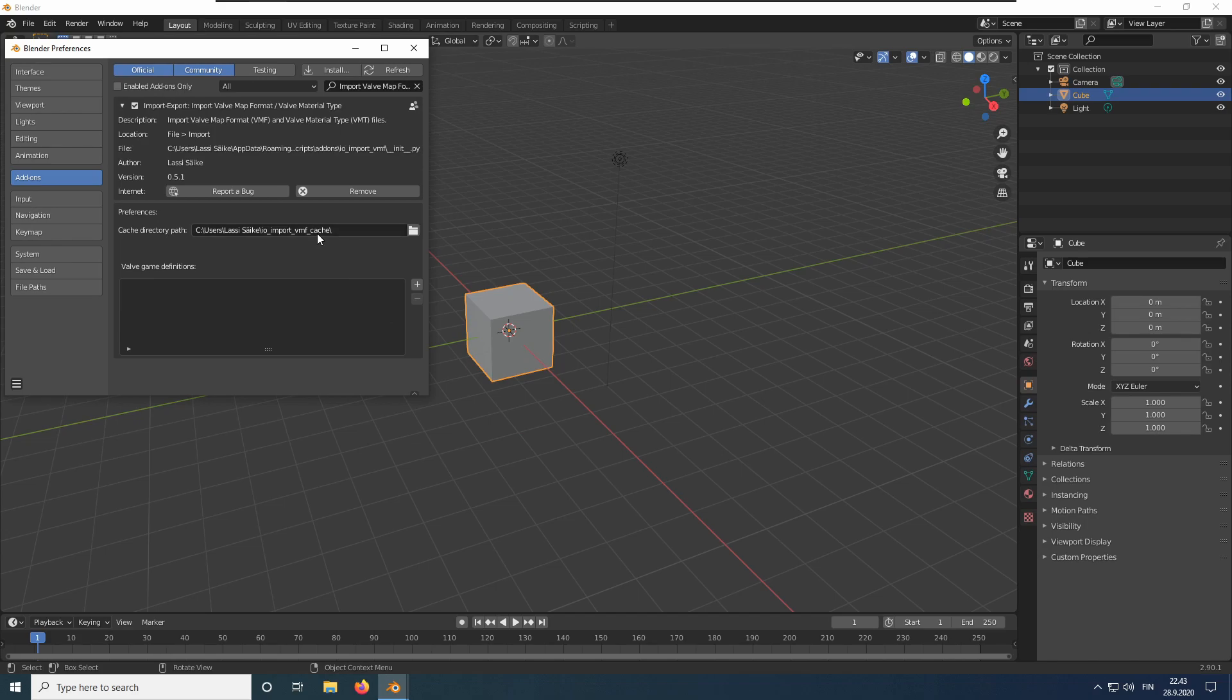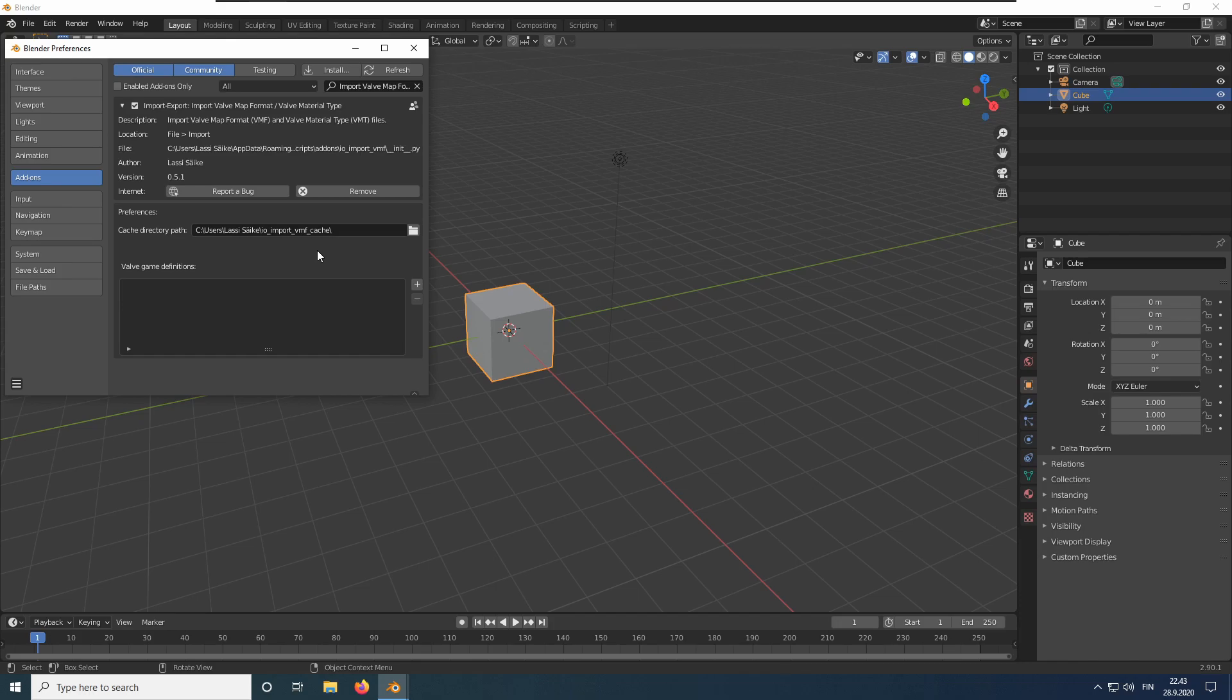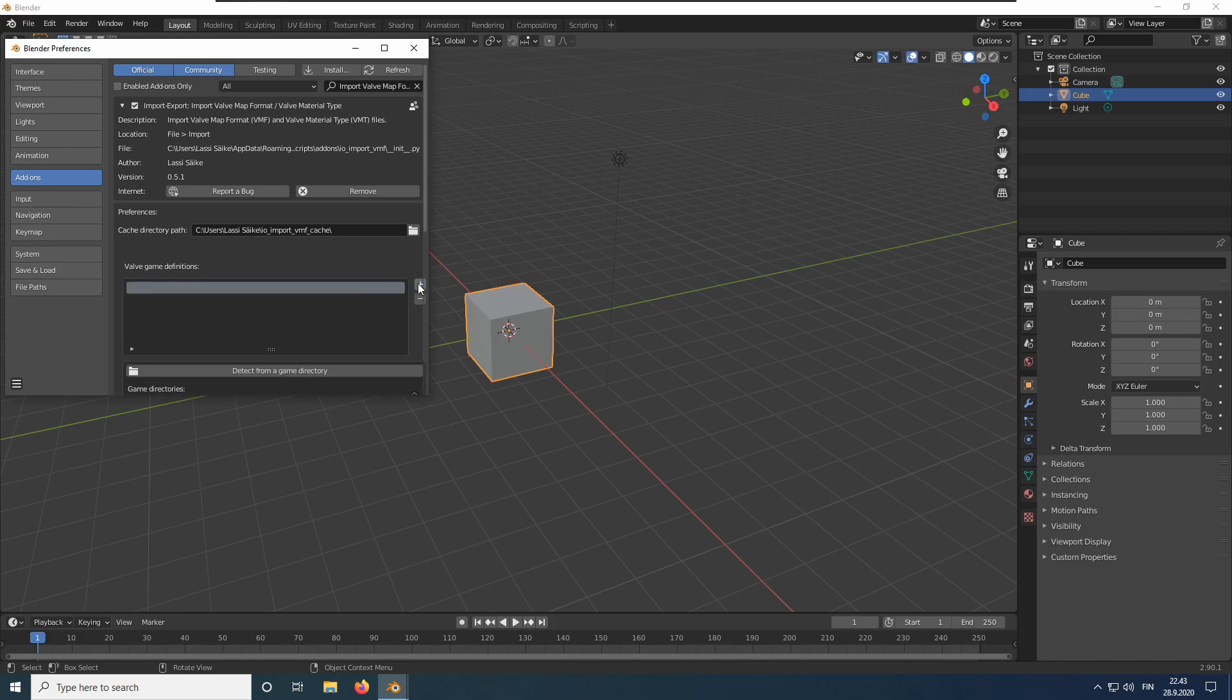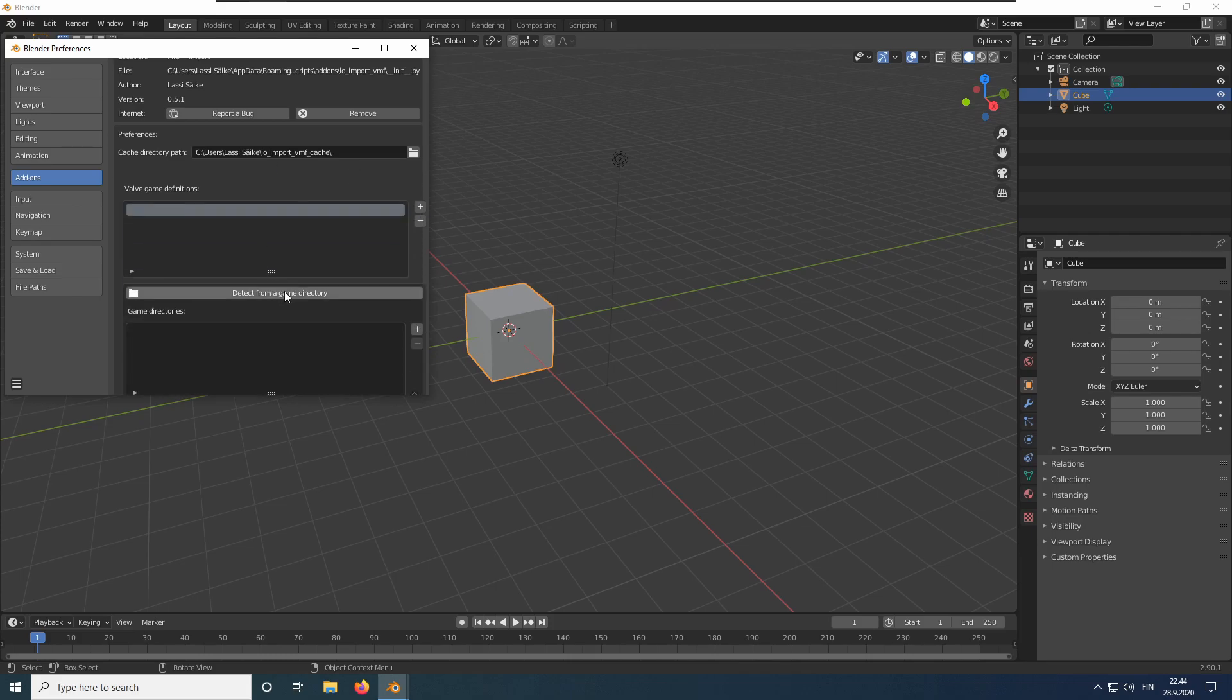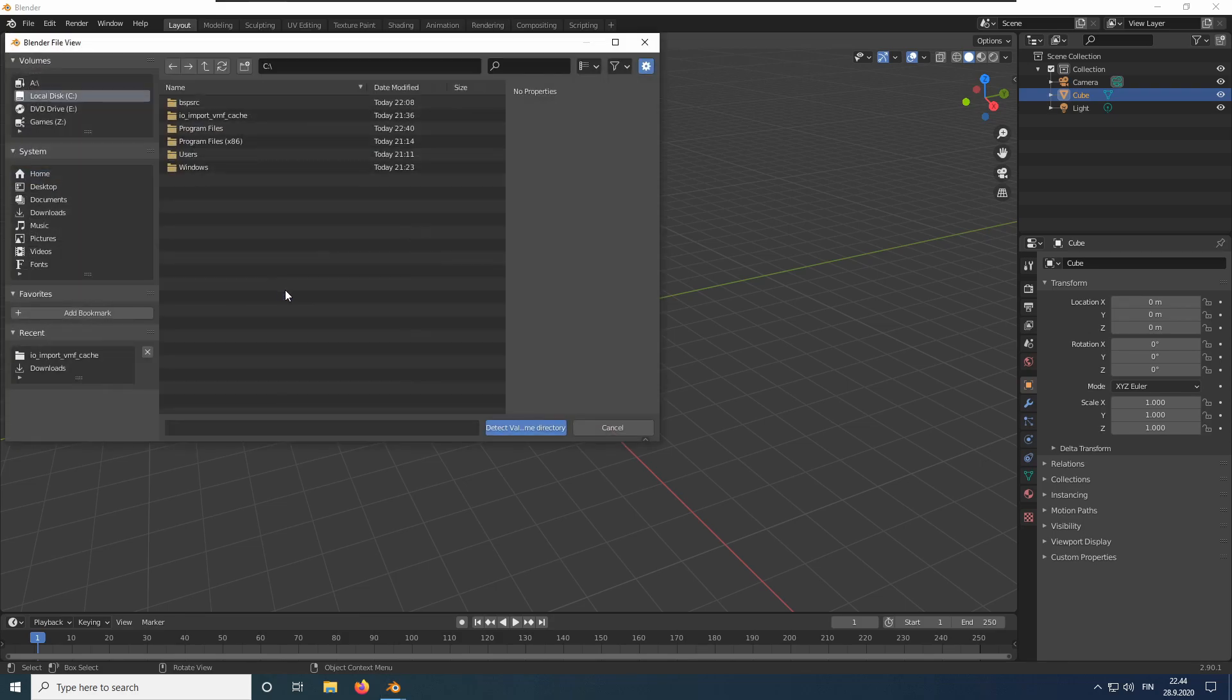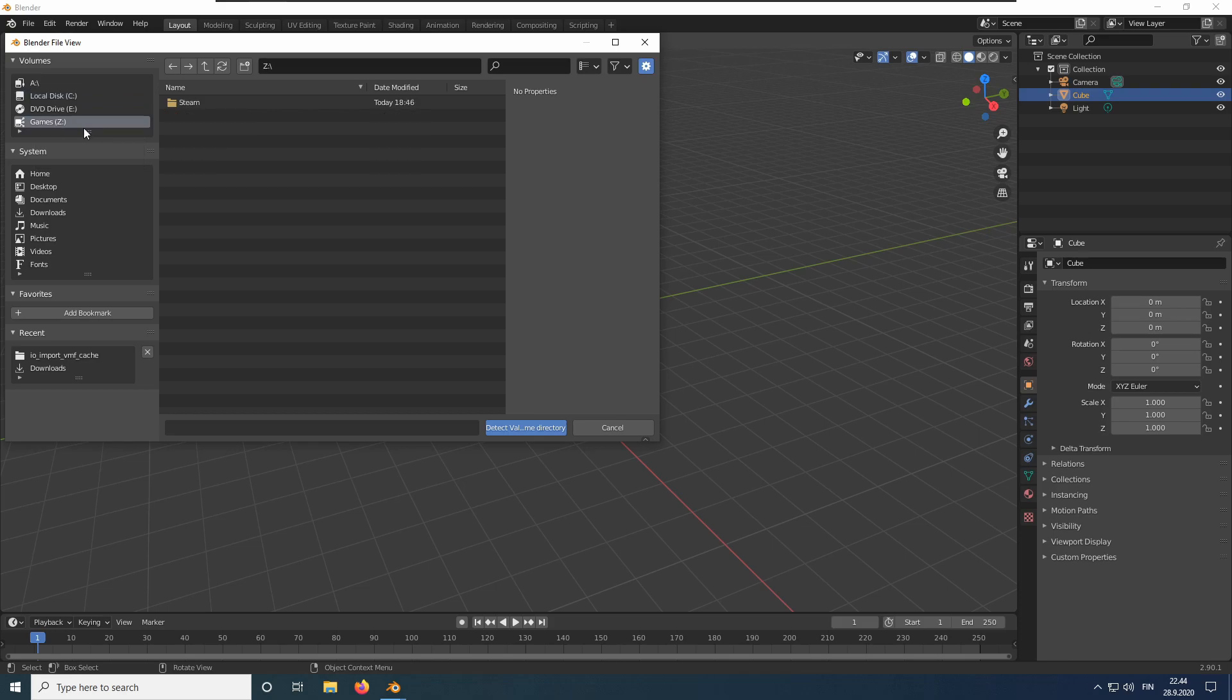Next, we need to configure the games we want to import maps from. The add-on uses this configuration to import models and textures from the game files. Click the plus button to add a new game definition. Press the Detect button and browse to the installation directory of a game, in this case Counter-Strike Global Offensive.